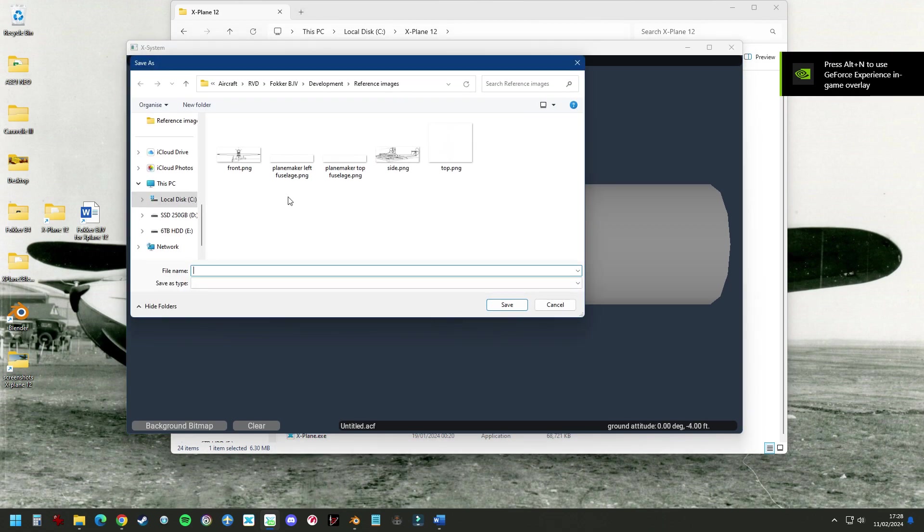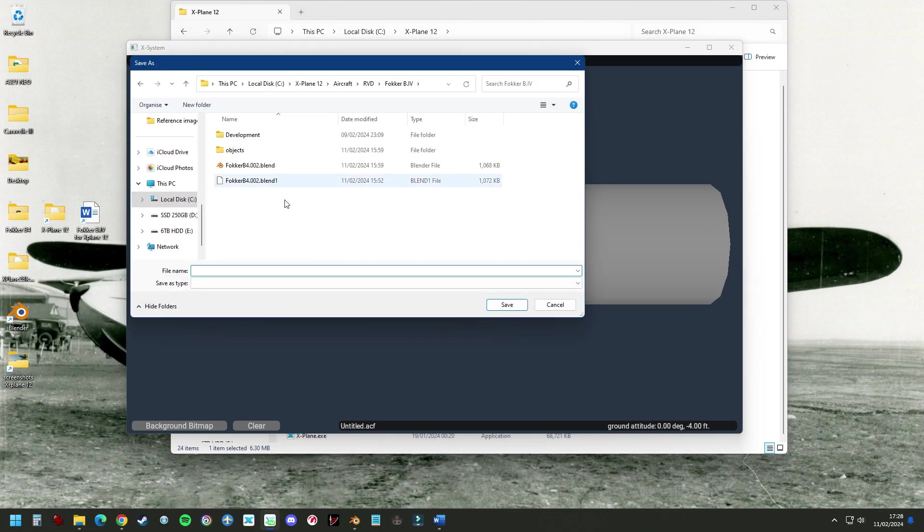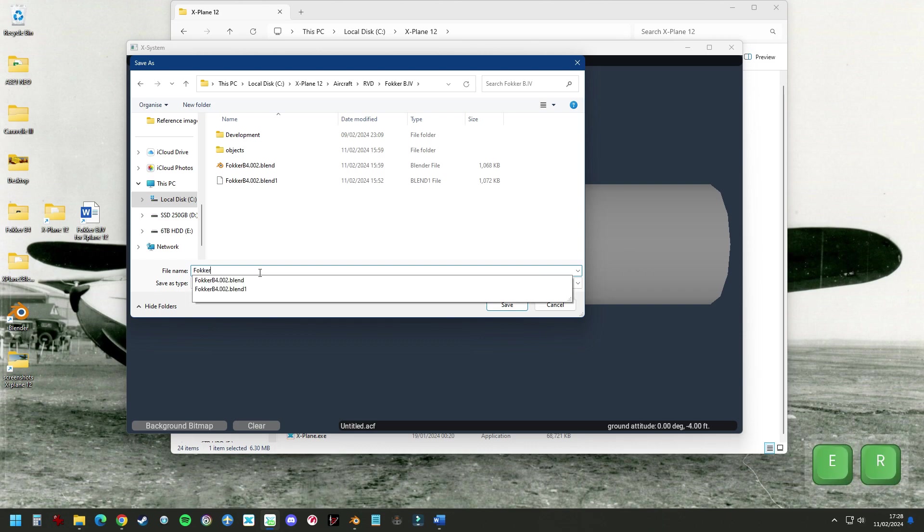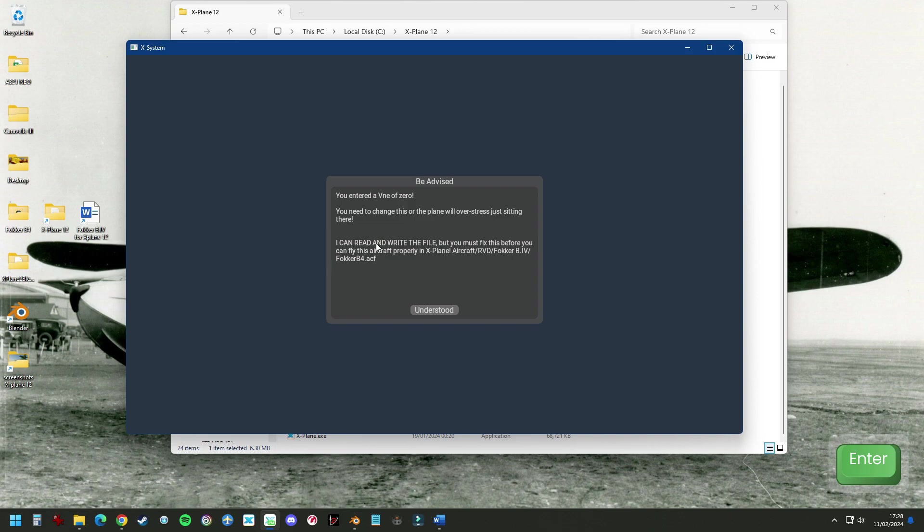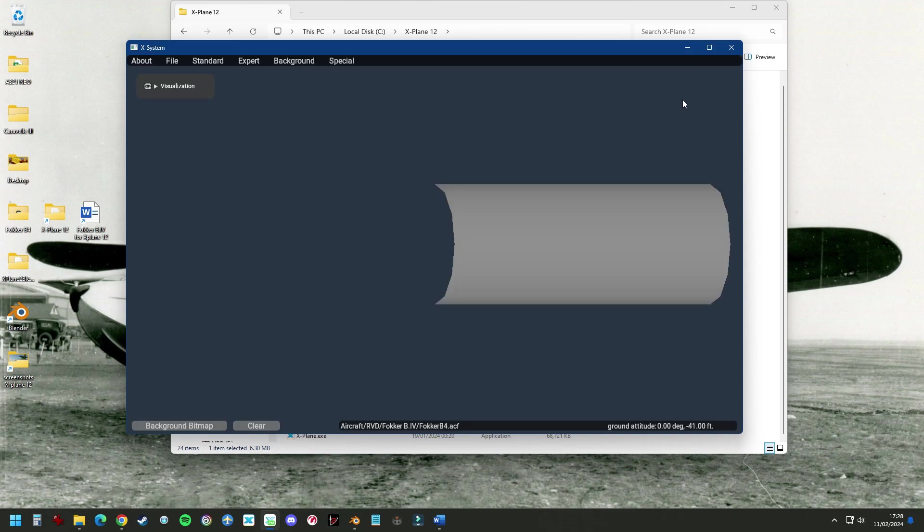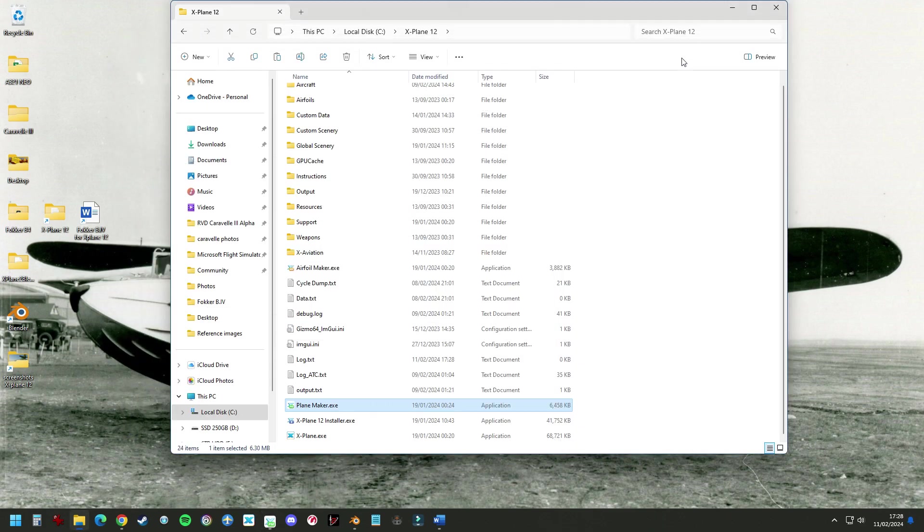File, Save As, go to our aircraft folder, give it a name. Save. Something to get back to later.